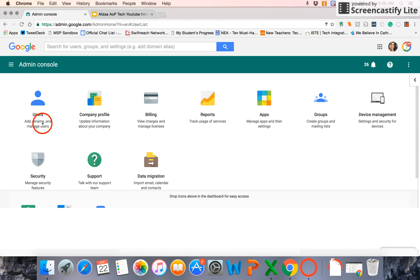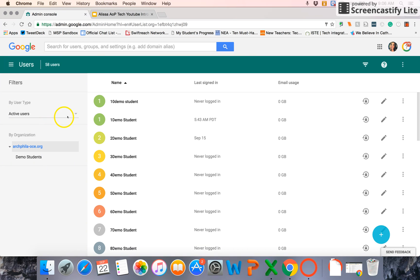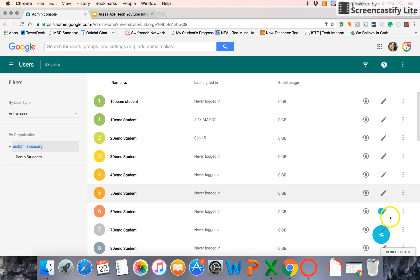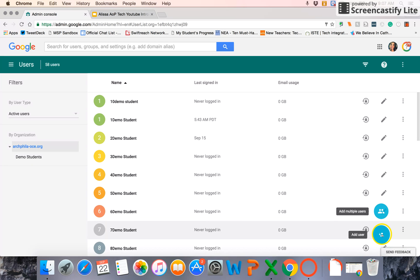So I'm going to select my users, and you can see I have a bunch of demo students here that I use for my Google Classroom. So to create new users, whether they be students or teachers, is really straightforward. Down here in the bottom right-hand corner, you'll see the Add User button and Add Multiple Users. When I hover over that plus sign, I get both of those options.